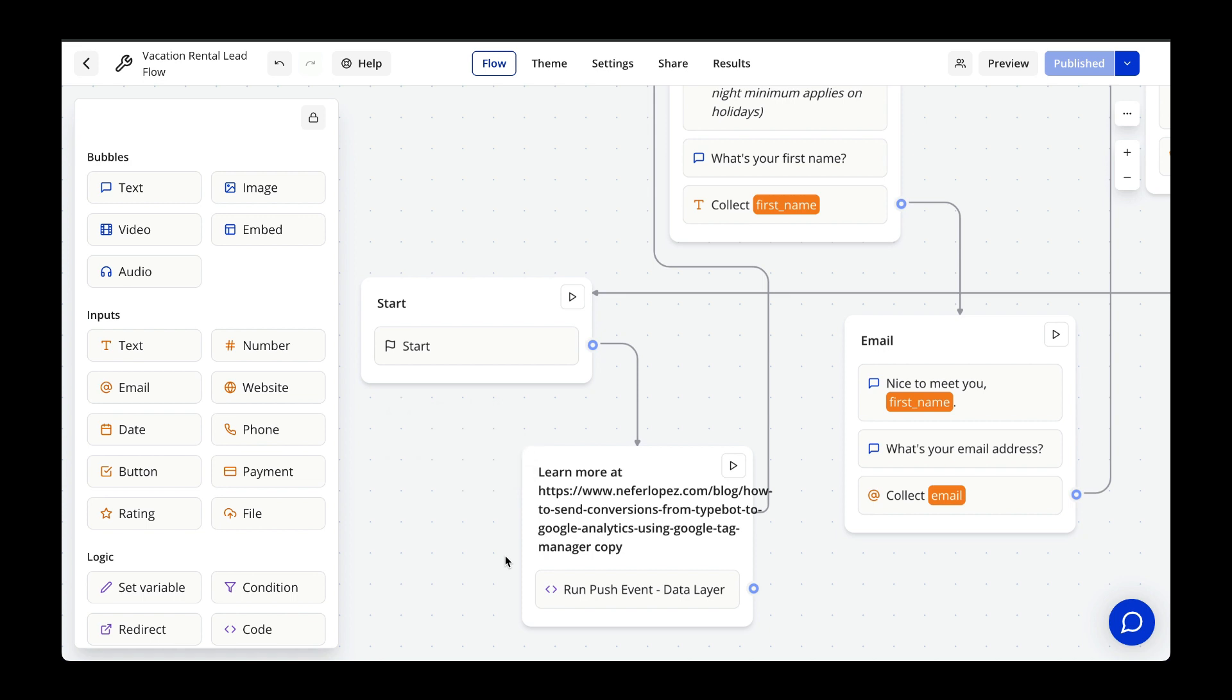So normally you would have this code block toward the end of your chatbot flow. Once you have this code block ready and with that code snippet to push the data to the Data Layer, let's test it out.